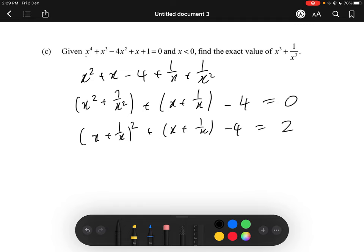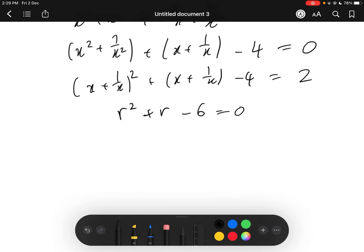Now we can use a very familiar substitution. This is used very often in Level 3 calculus papers — you substitute one variable for another to make it a simpler polynomial. In this case, we substitute x plus 1 over x as another variable, call it r, and we get the polynomial expression r squared plus r minus 6 equals 0, which factors as r plus 3 times r minus 2 equals 0.